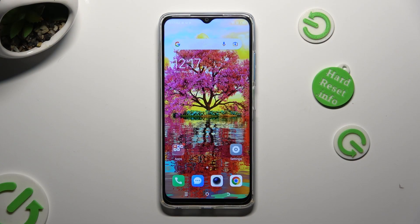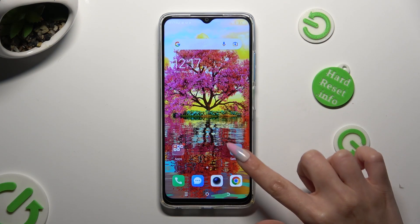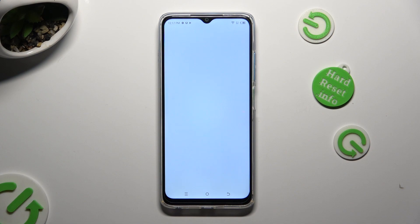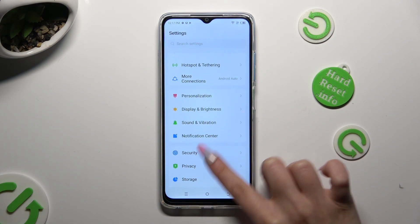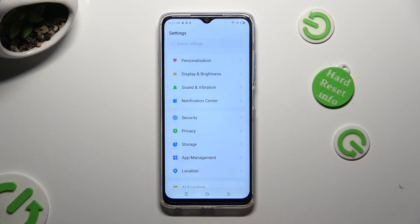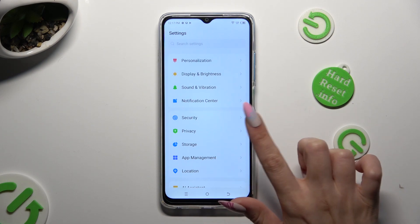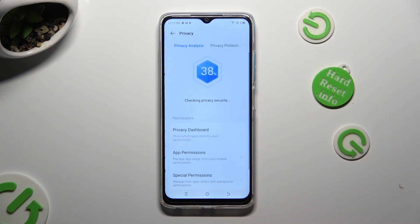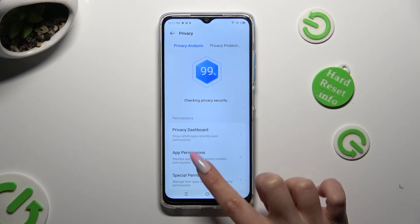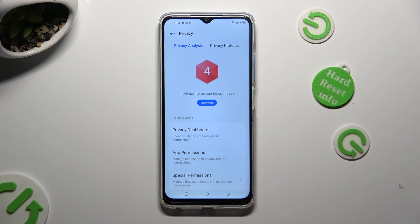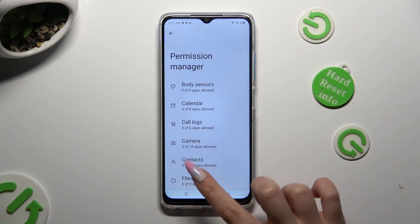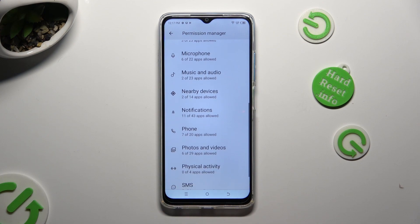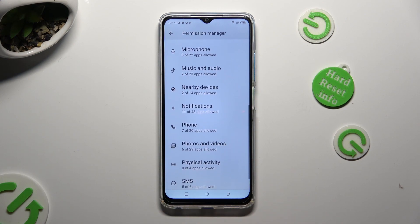First of all you need to open device settings and scroll down to access the privacy section. Then choose app permissions and tap on one of your device's features that you wish to manage.